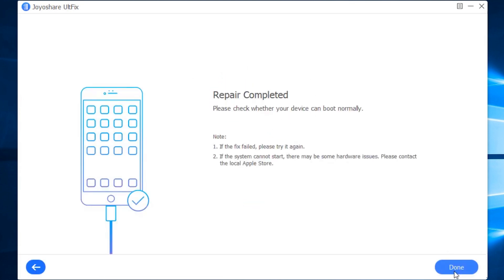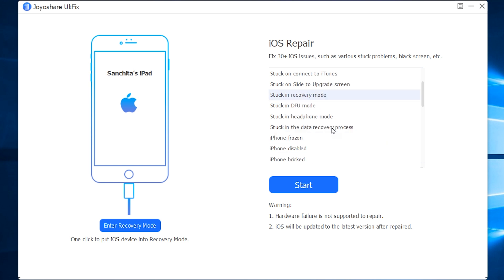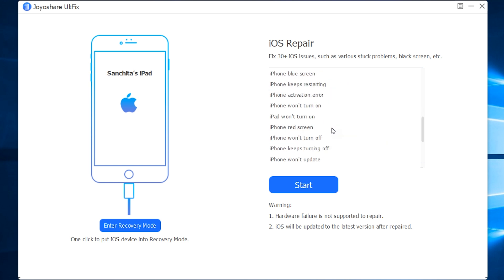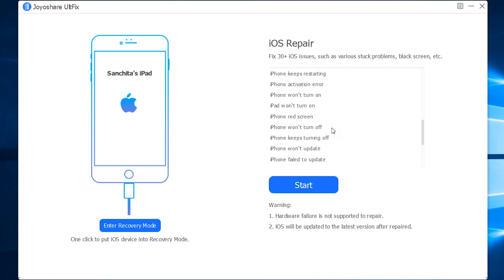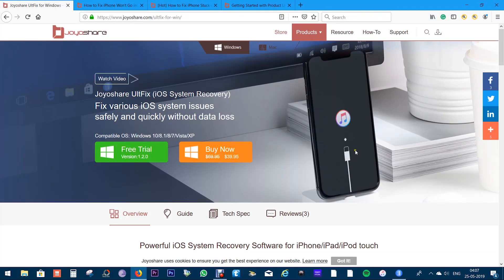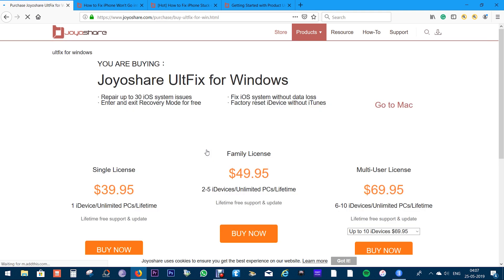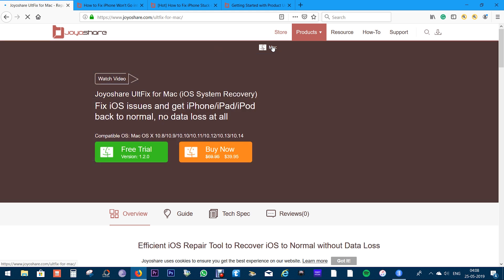There you go, the repair is complete. It's as simple as that. So, if you're stuck with your iPhone, iPad or iPod, this software can be very, very handy. Once again, check the description below for the download link, you can try the software free of cost and buy the full version at just 40 US dollars. This software is available for Mac as well.